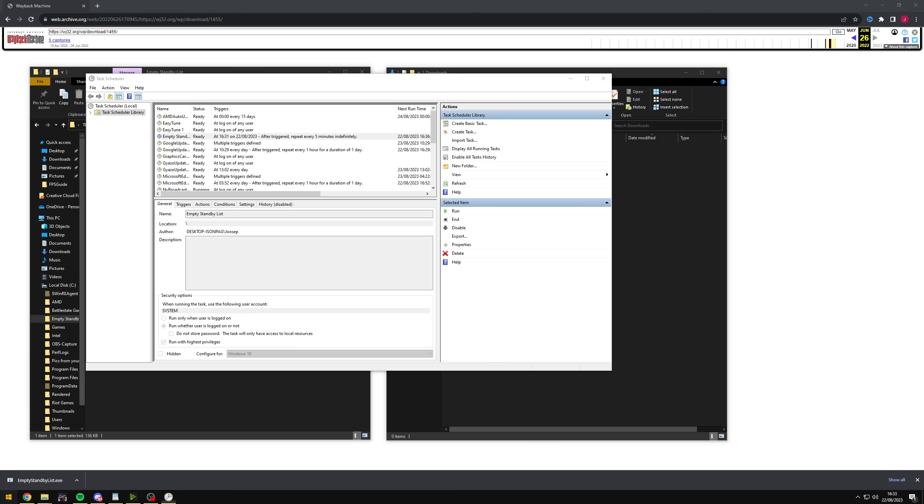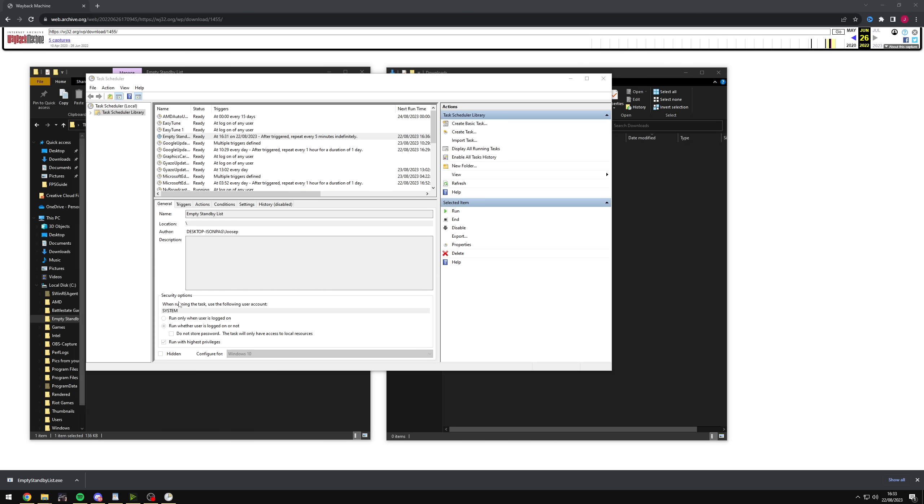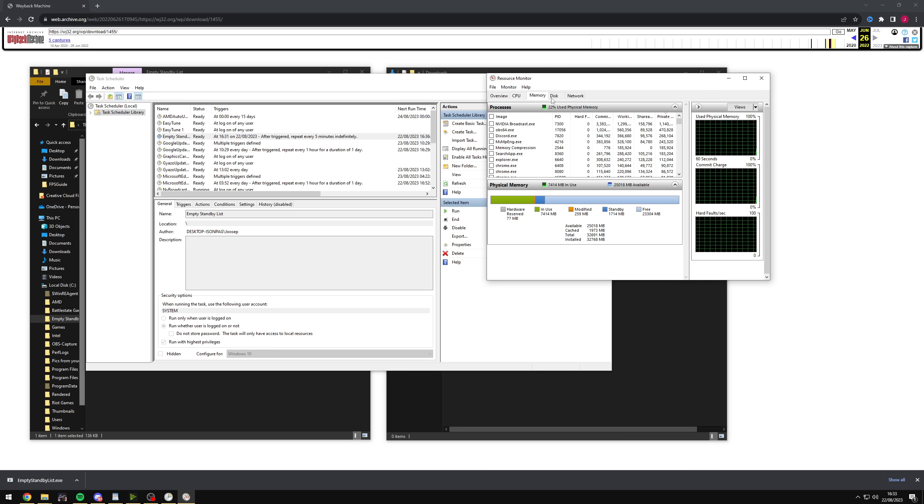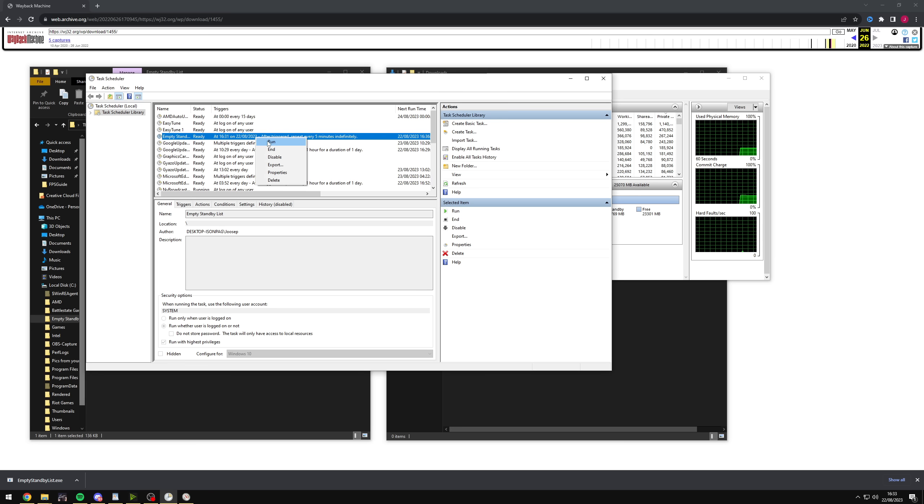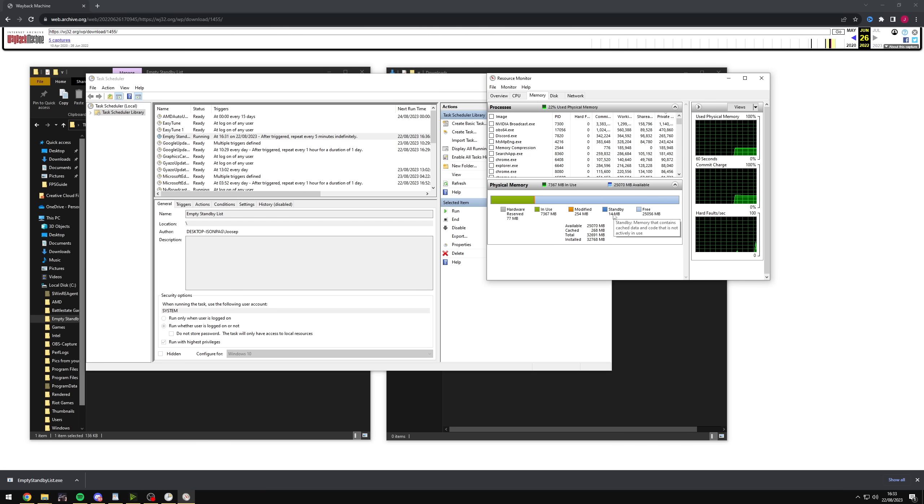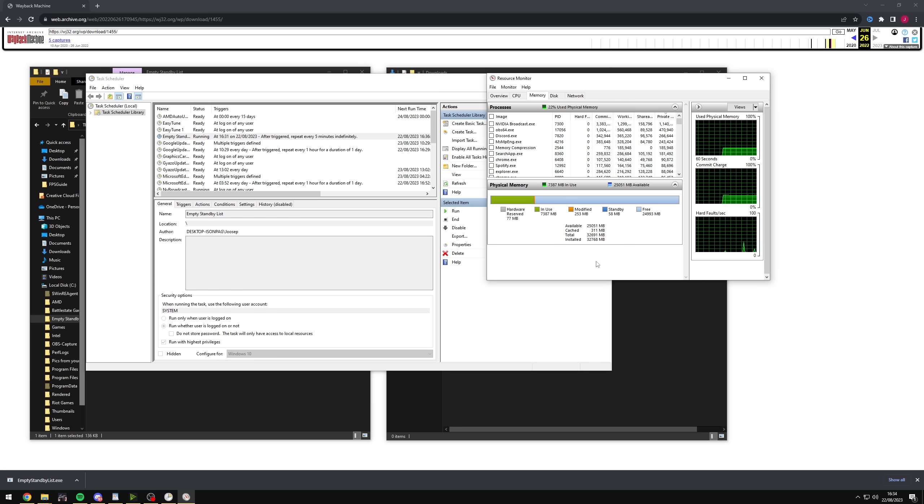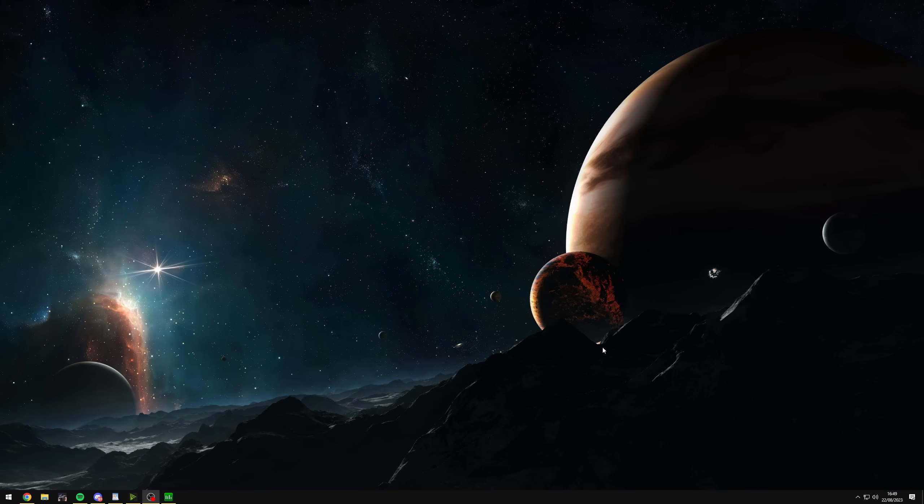So once again, if we open up resource monitor and go under the memory tab, you can see the standby here. It should clean every five minutes without you having to worry about it. But if you want to speed it up now, you can just right click it, run. And as you can see, it should clear out the standby list. And that's it. That's all you have to do. Just leave it in the background and it will do it for you from now on. But obviously in the future, if you reinstall your windows, you're going to have to do it again from scratch.